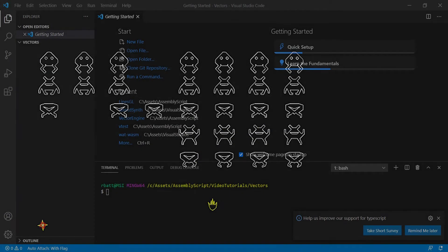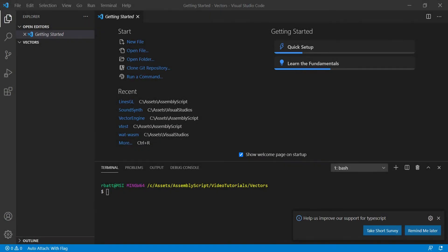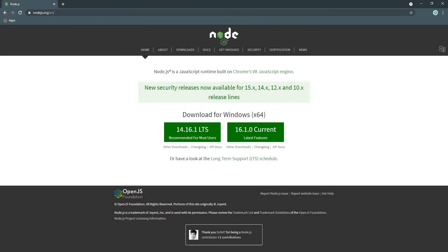I'm going to be using Visual Studio Code for this tutorial, but that is not a requirement. You will need to have Node.js installed in order to compile AssemblyScript. If you don't have Node.js installed already, you can download it from nodejs.org and install it.